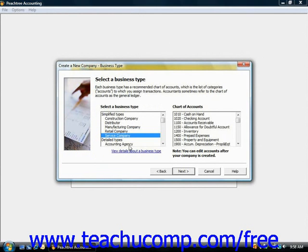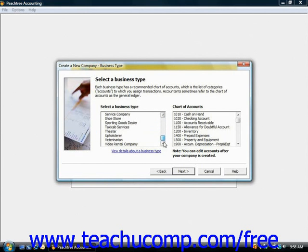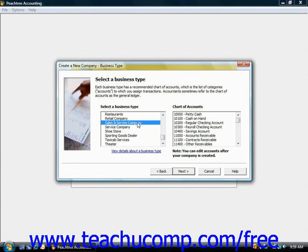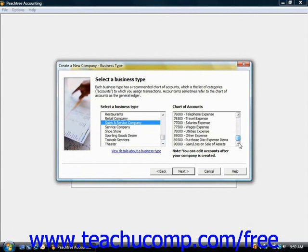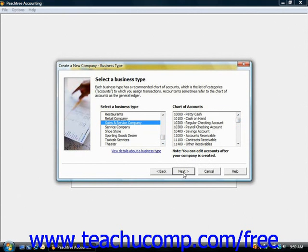Because of that choice, you next need to select the business type that most closely resembles the one you're creating. There's quite an extensive list. Once you select a business type, over to the right you can actually view the accounts that would be in your chart of accounts. Note that you can edit accounts after your company file has been created, so it's not set forever. Once you've selected your type, click Next to continue.